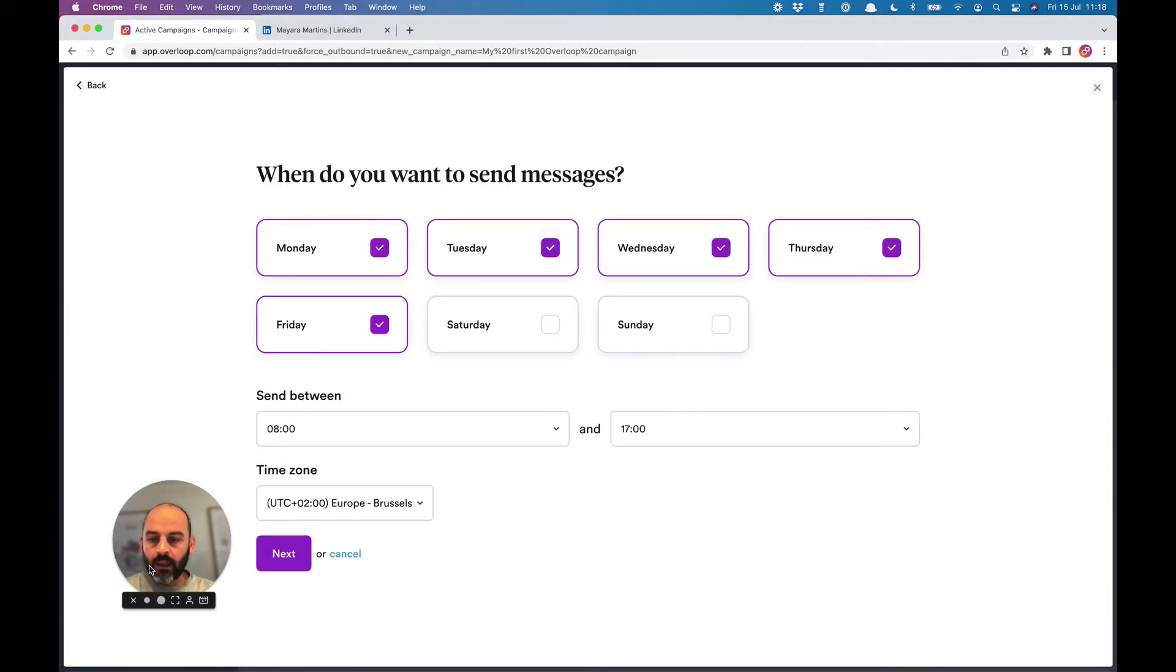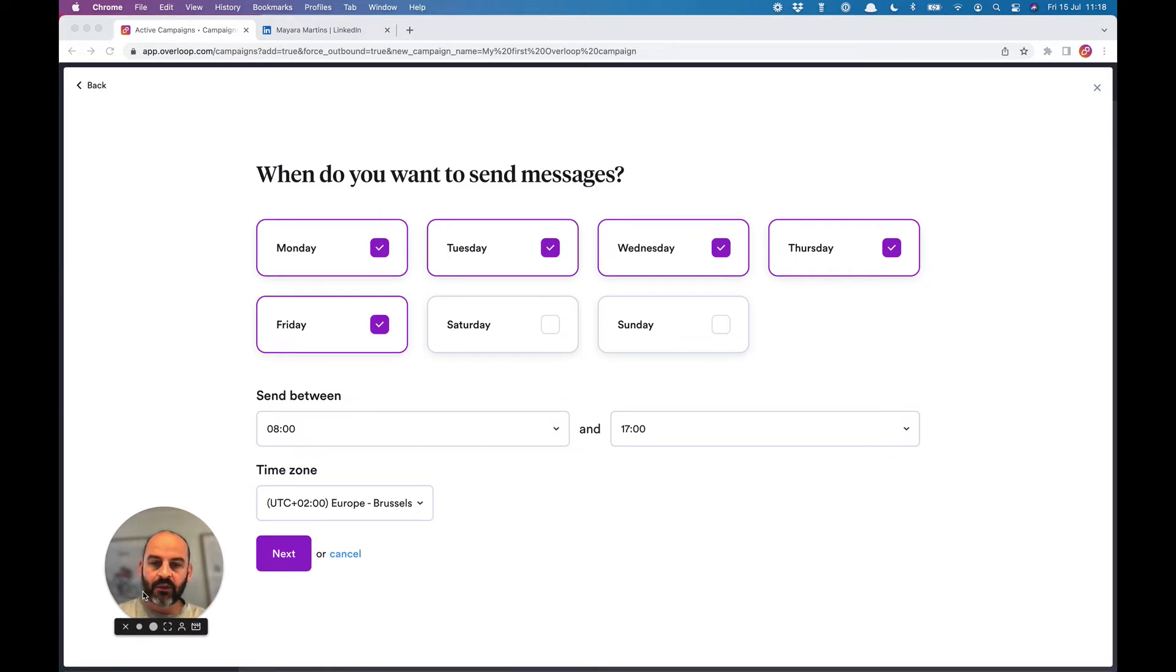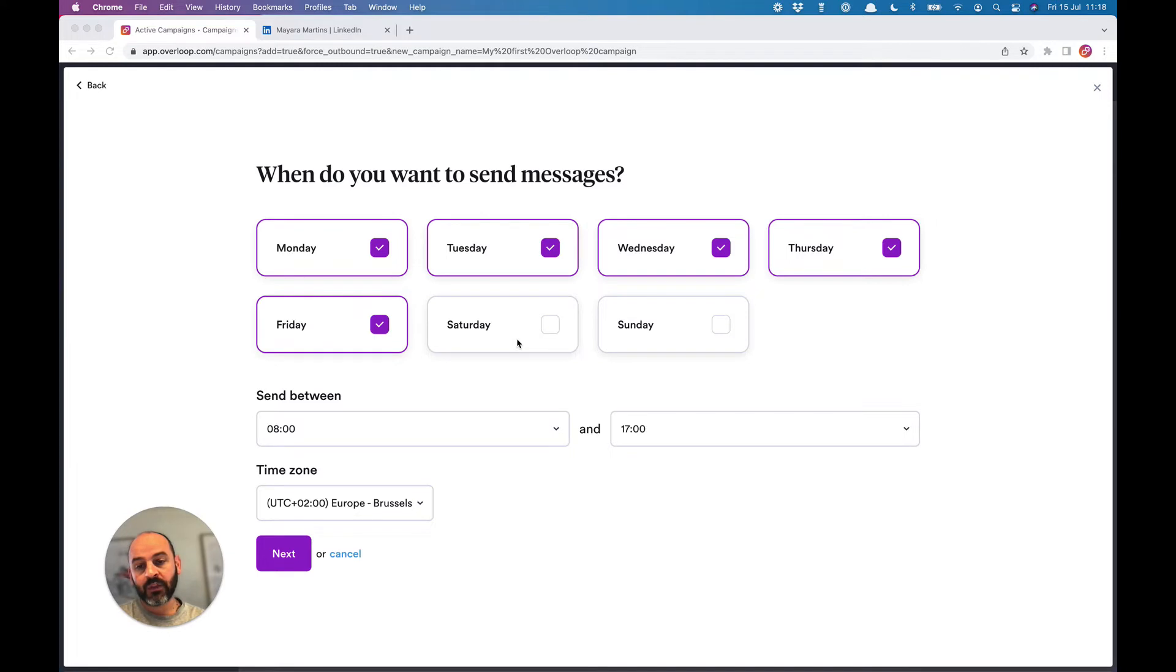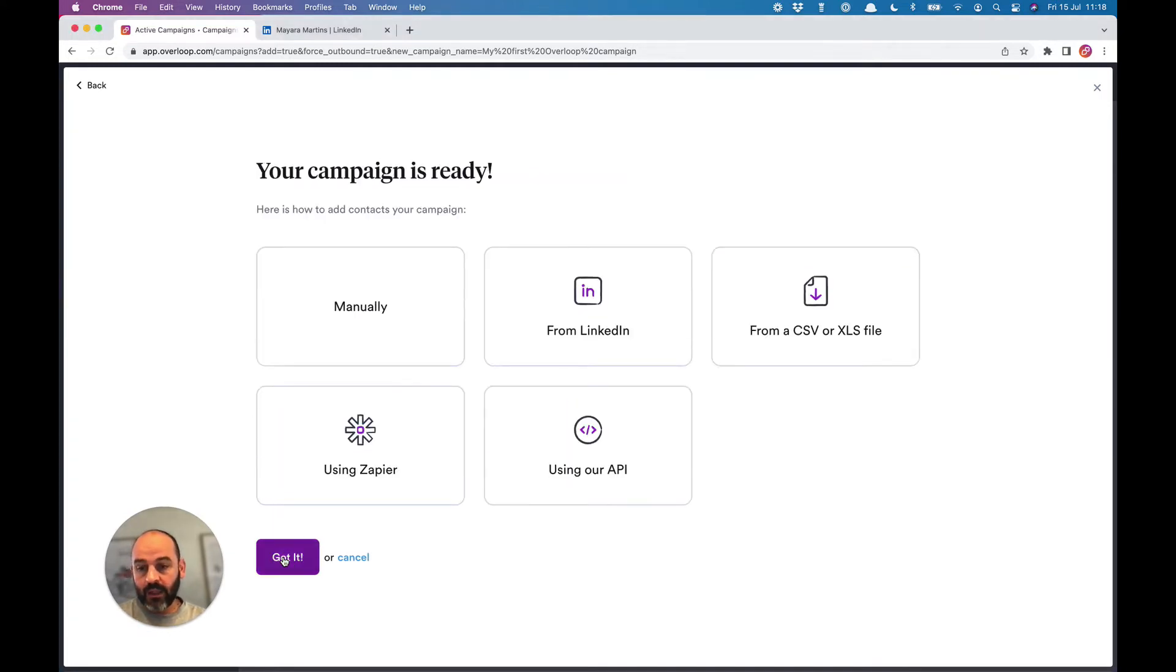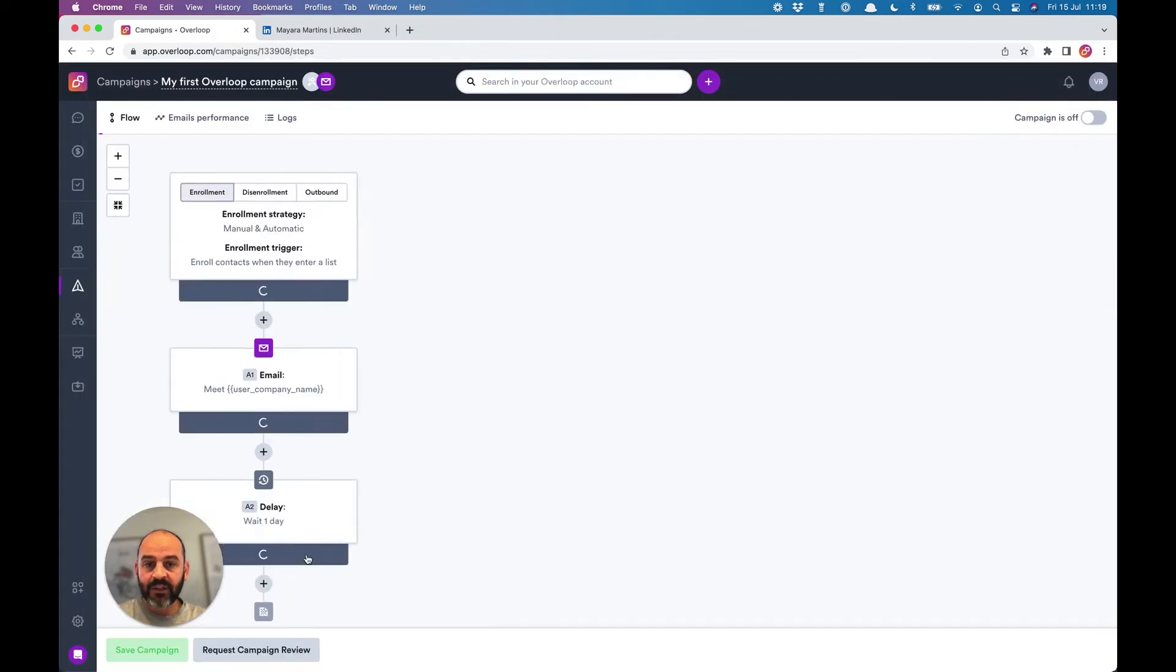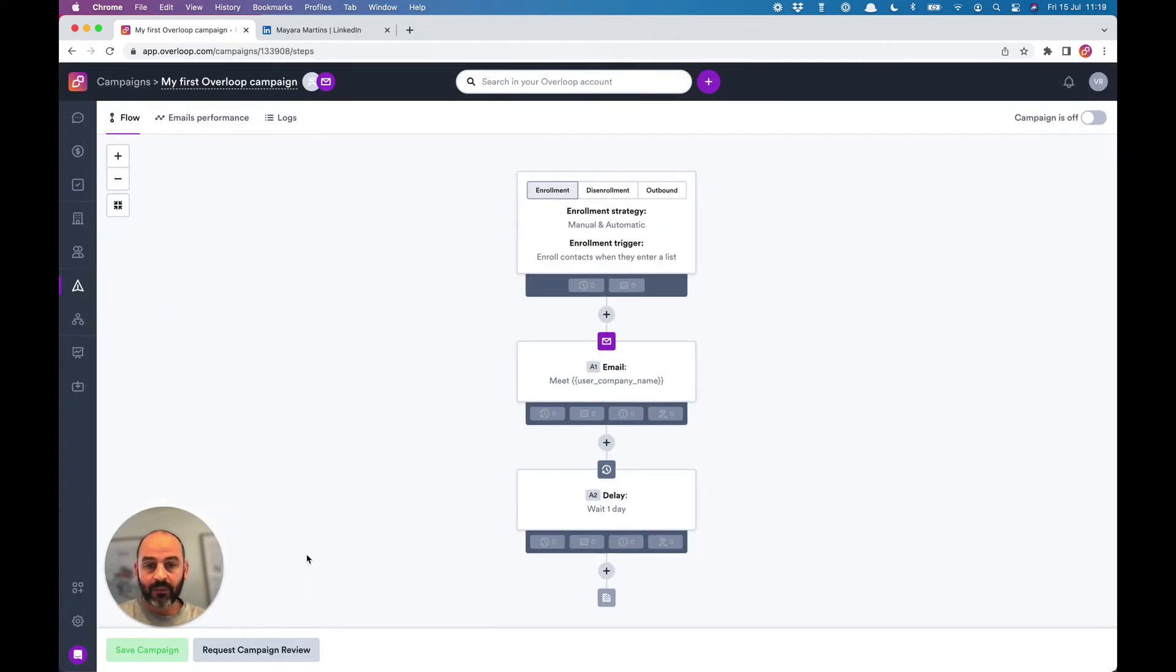This next screen is where you define the scheduling of the campaign. For example, you can choose not to send anything during the weekends. And that's it—we created the first campaign with Overloop. Pretty easy, right?